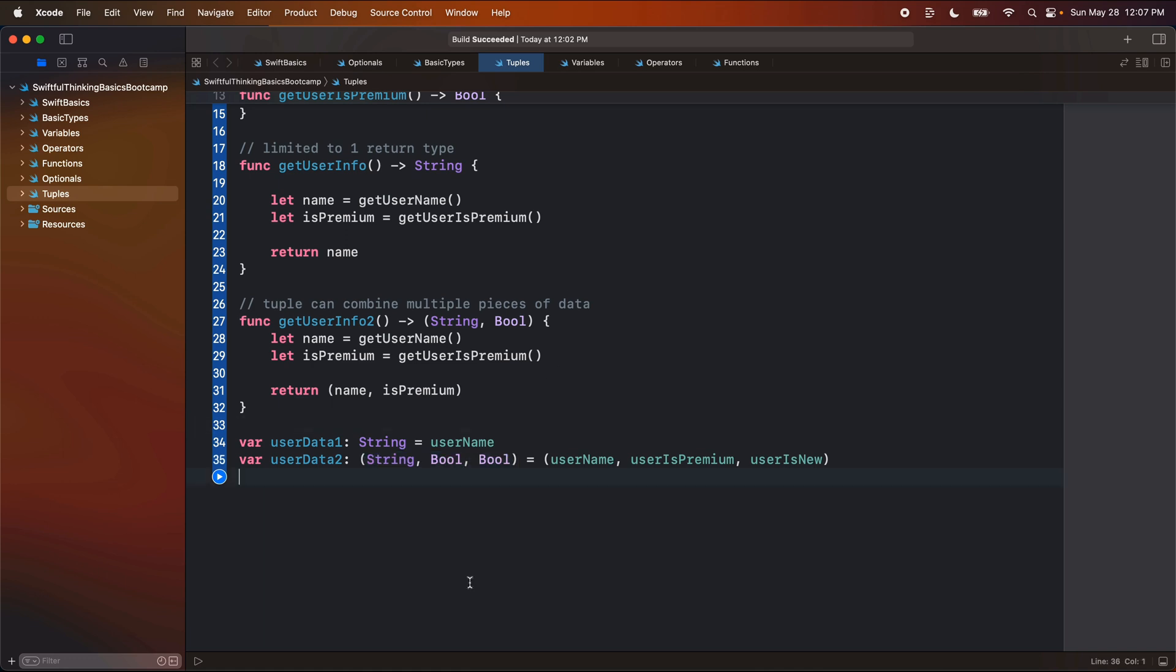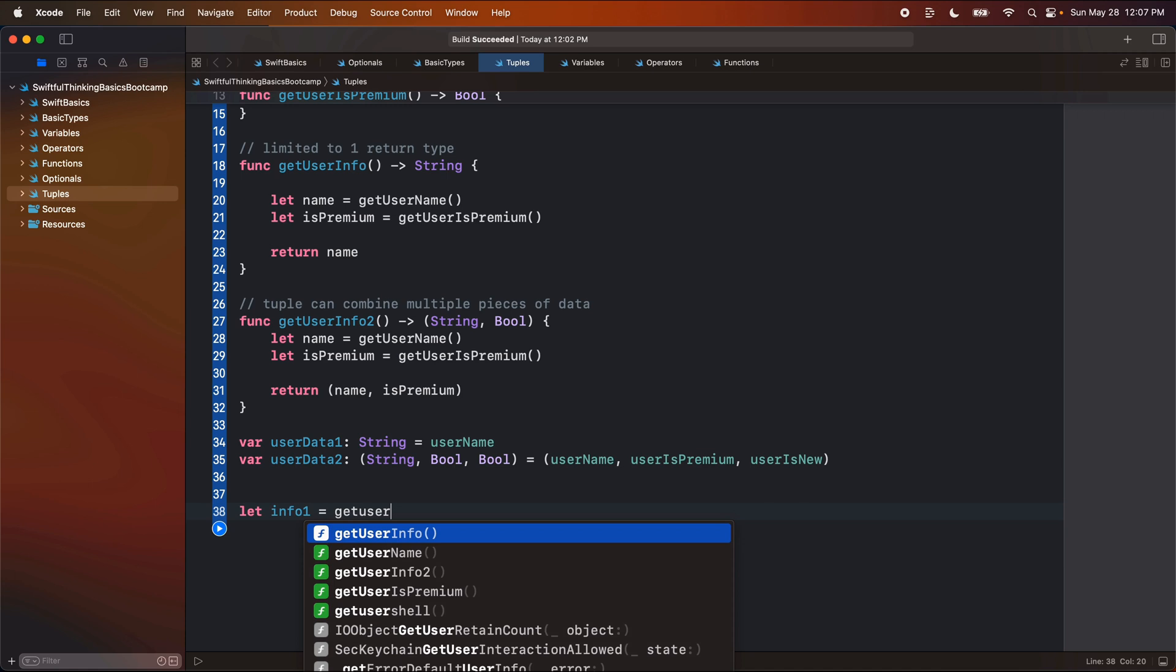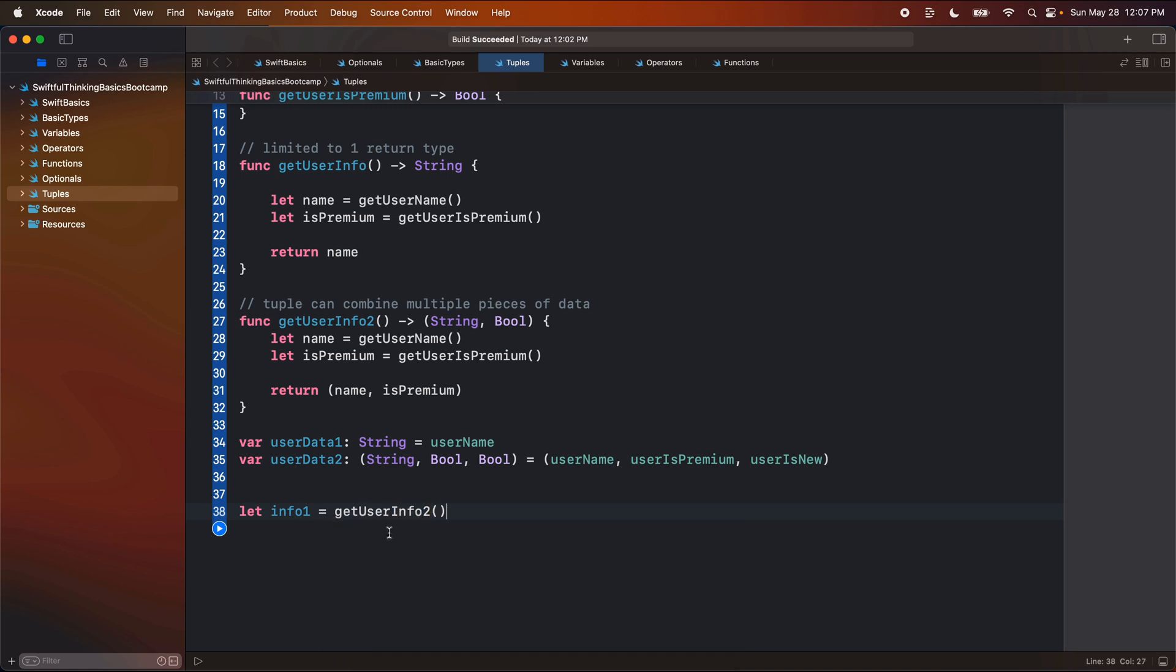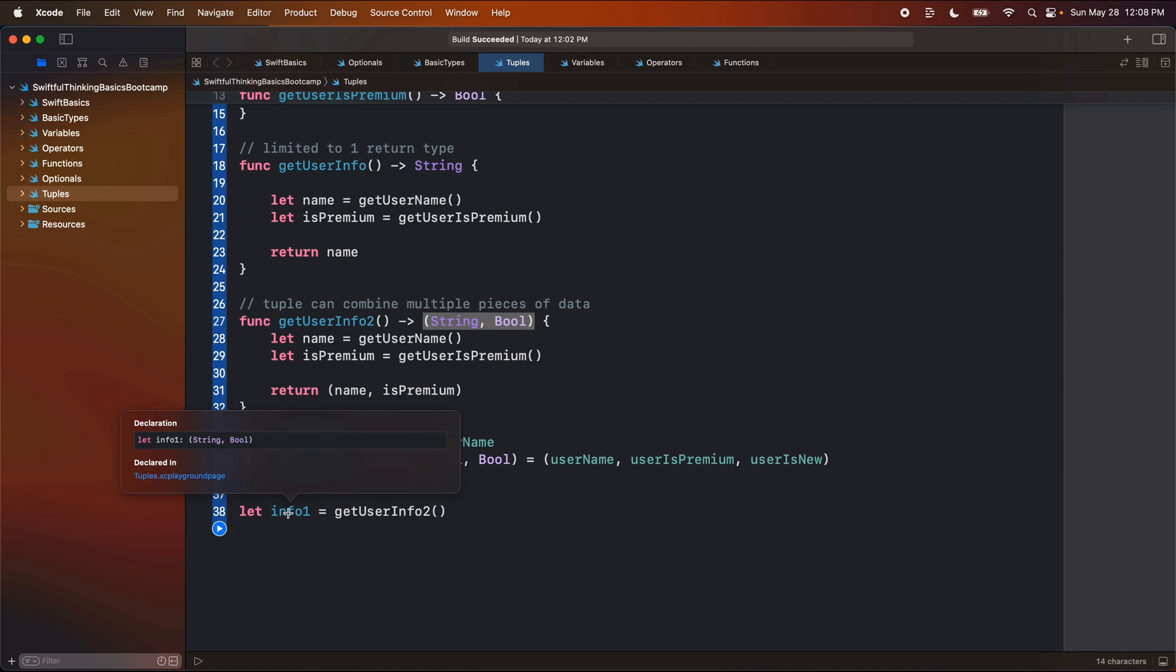Now what I want to show you guys quickly, let's say maybe let, let's call this info one, and we'll set it equal to the result of get user info two. All right, so get user info two returns a tuple of string bool, right? We can see here if I hold the option button and click on this, I can see that is of type string bool, right?